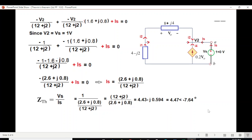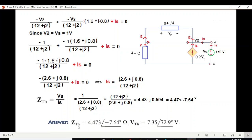You can calculate Z_Th with your calculator in complex mode. So the final answer is Z_Thevenin as shown, and V_Thevenin we calculated earlier. I hope you have been able to follow this — please let me know through your comments. Thank you.